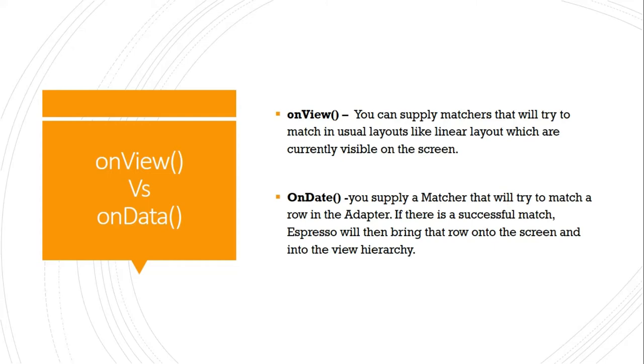Let's see the difference between onView and onData. With onView, you can supply matchers that will try to match in usual layouts like linear layout, which is very common. You can only use onView when the element you're looking for is currently visible on the screen.